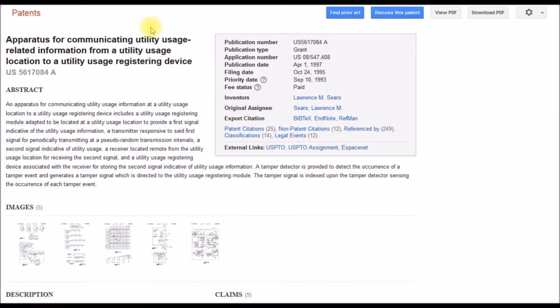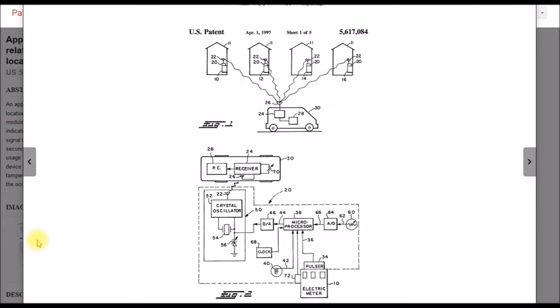Okay, let's take a quick look at a couple of these patents that are on that gas meter transmitter. So this is the first one from the mid-90s.